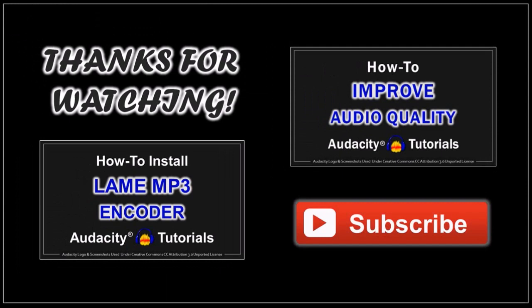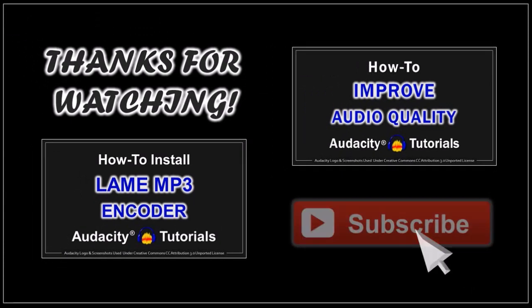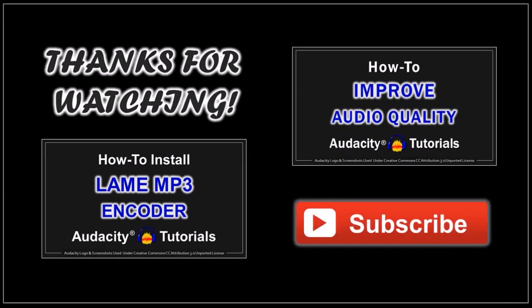Well, hope you found this tutorial helpful. If you have any questions, please leave them in the comment section. And thanks for watching!